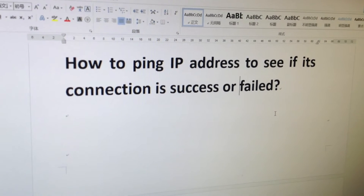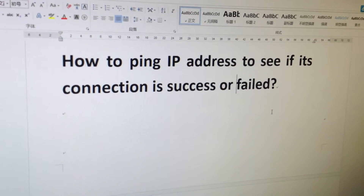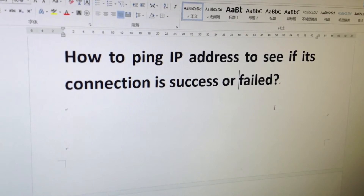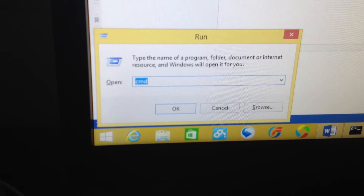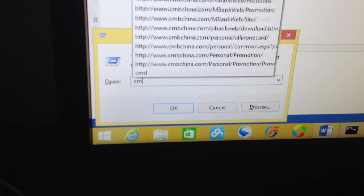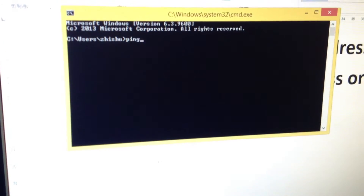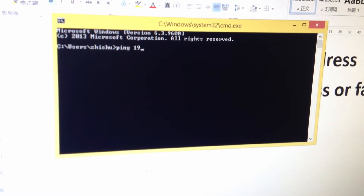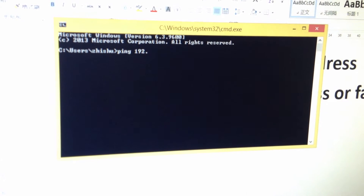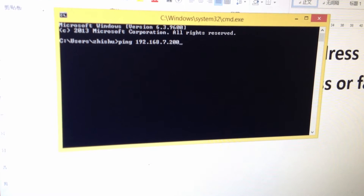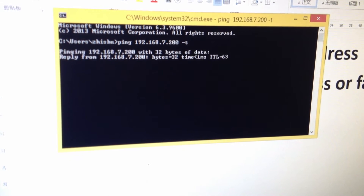Now we are going to show how to ping an IP address to see if the connection is success or fail. Tap Windows and R, then type C-M-D, then type ping, space, and the IP address, space, dash, and T.